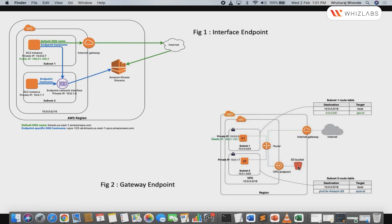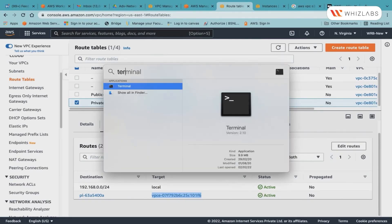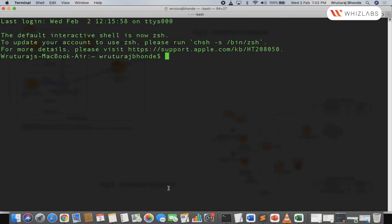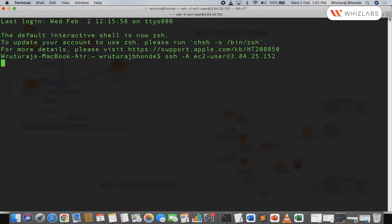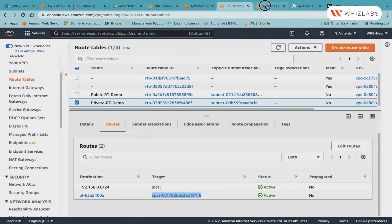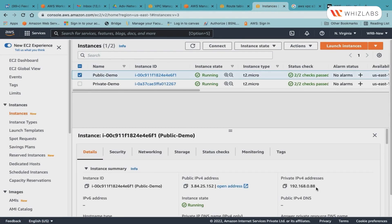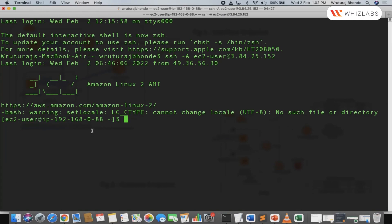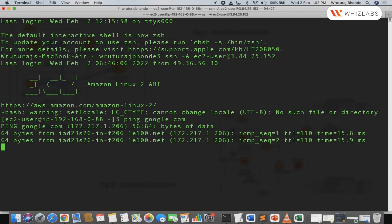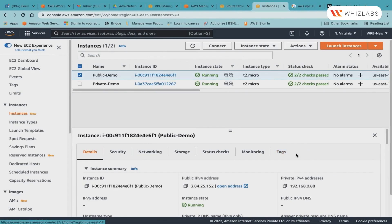Let us go ahead and log in to our instances and now check if our gateway endpoint works. The gateway endpoint has been created. It is in the available state. We are now going to access our buckets and play around with them using the gateway endpoint services. I will make use of my terminal program. I will log in to my public instance first. I have already made use of my SSH agent forwarding. Hence, I am using this command to log in to my instance, which is in the public subnet. 192.168.0.88, that's the private IP of my public instance.